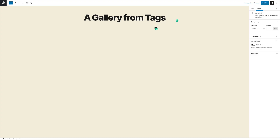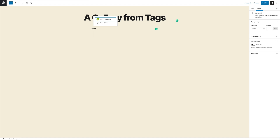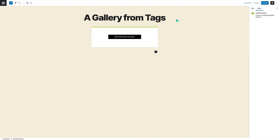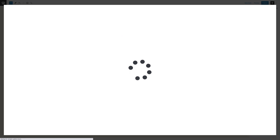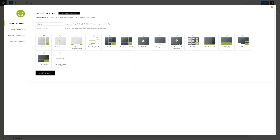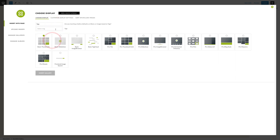Here is how to display images based on tags. First, you're going to add a NextGenGallery block to your blog post or your page. From here, instead of displaying images from a gallery, you're going to switch it to display tags.